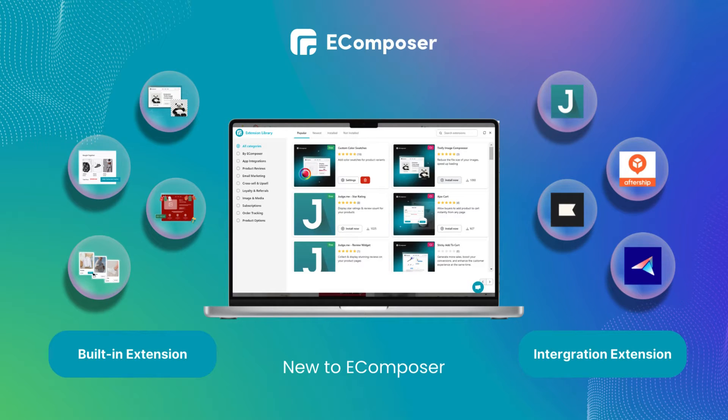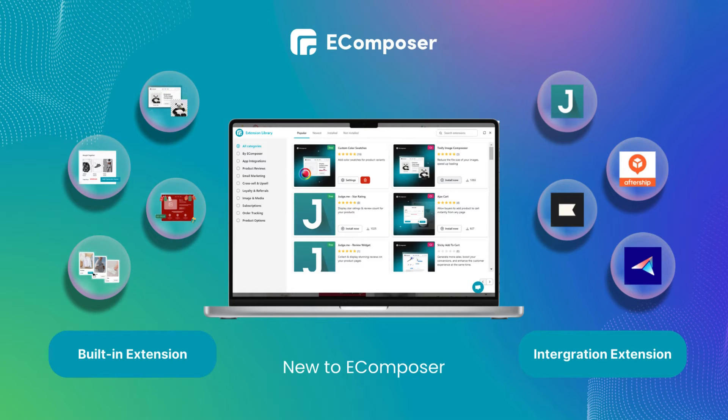The extension library is a unique selling point of eComposer that is not available in other Shopify page builder apps.